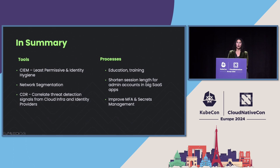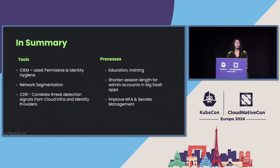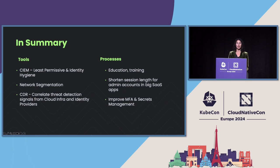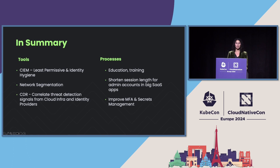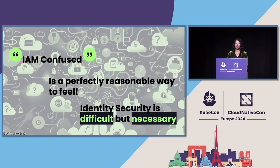So, for MFA, require registration from a trusted location, limit it to potentially one device, alert on devices from unused locations. And with secrets management as well, you should be investing in making that as secure as possible.